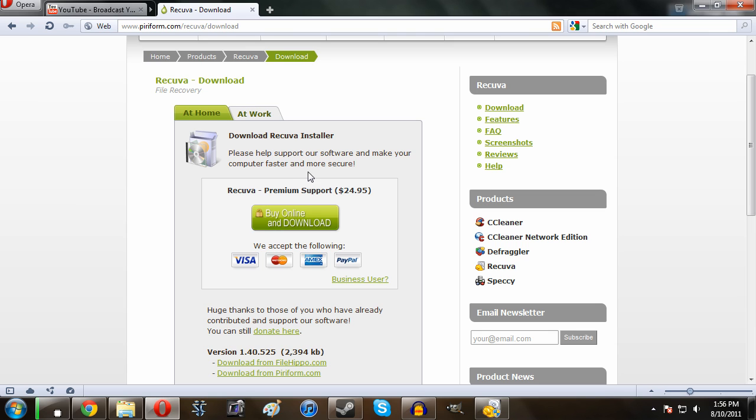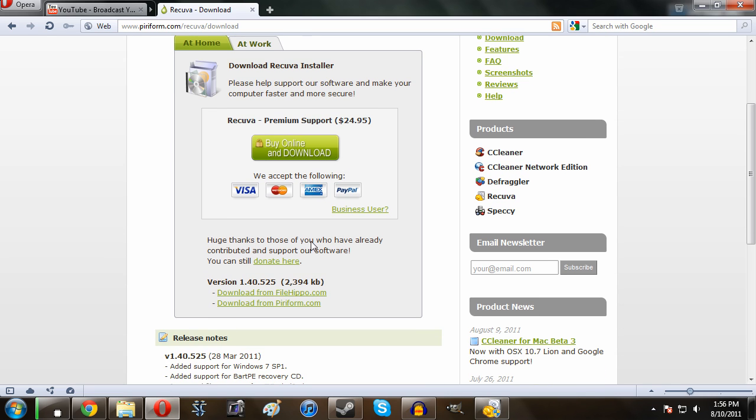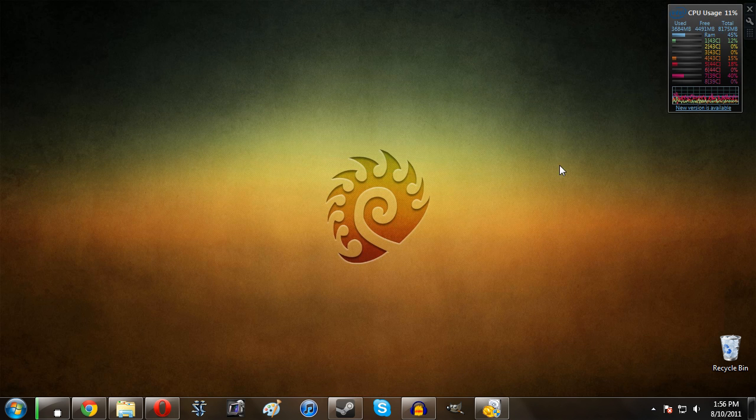Now I do want to mention one thing - as you guys can see here it'll say buy online and download. This is for the premium support, this is not actually for the program. The program is free and you guys can see here you can download it for free from either of these two links. So just do that, you can ignore the buy online link.